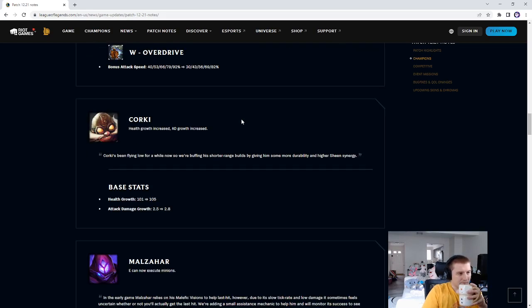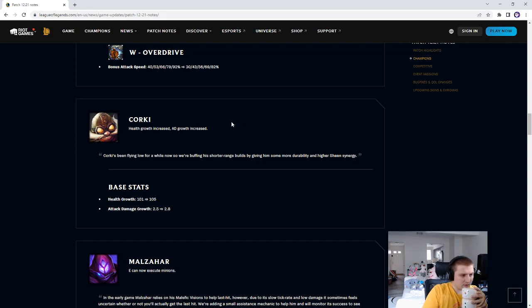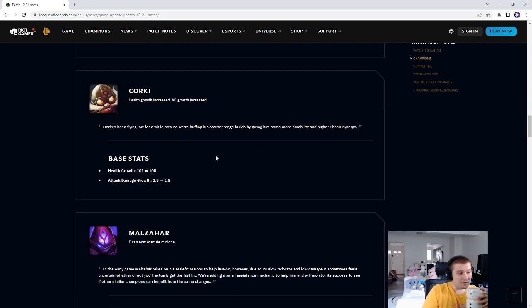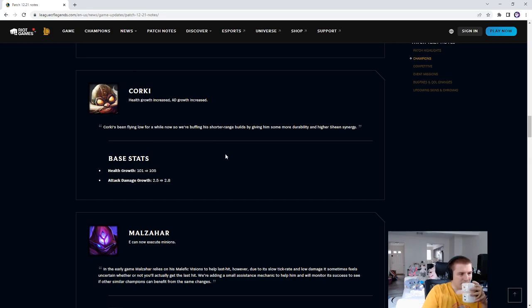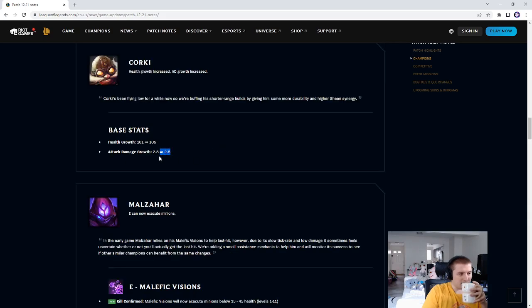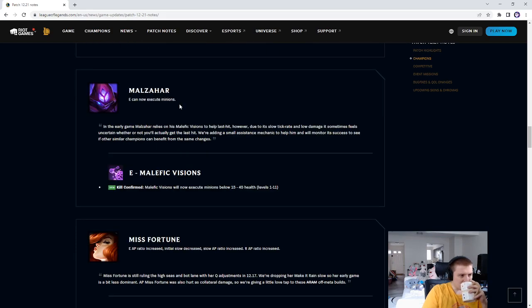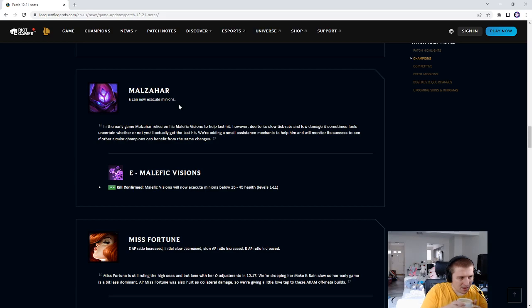Corky. Health growth was 101, now it's 105. So 4 more HP per level. Or, rather, that's not how it works. It gets better as you level up. Realistically, he'll have 72 more HP at level 18. Attack damage growth was 2.5, now it's 2.8. Again, this isn't strictly a 0.3 damage increase every level. It goes up higher as you get higher.